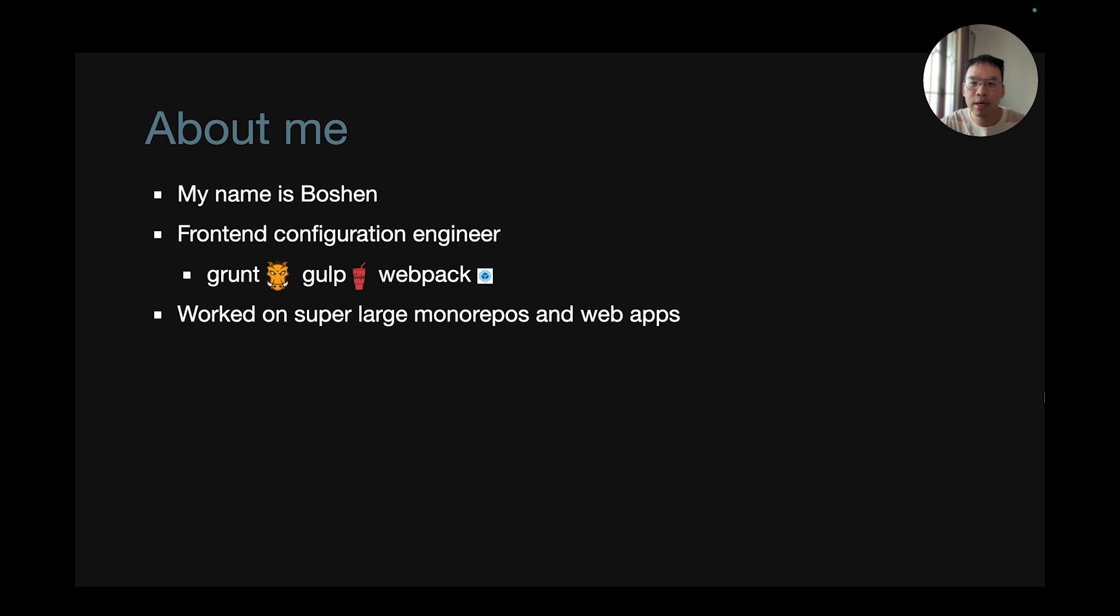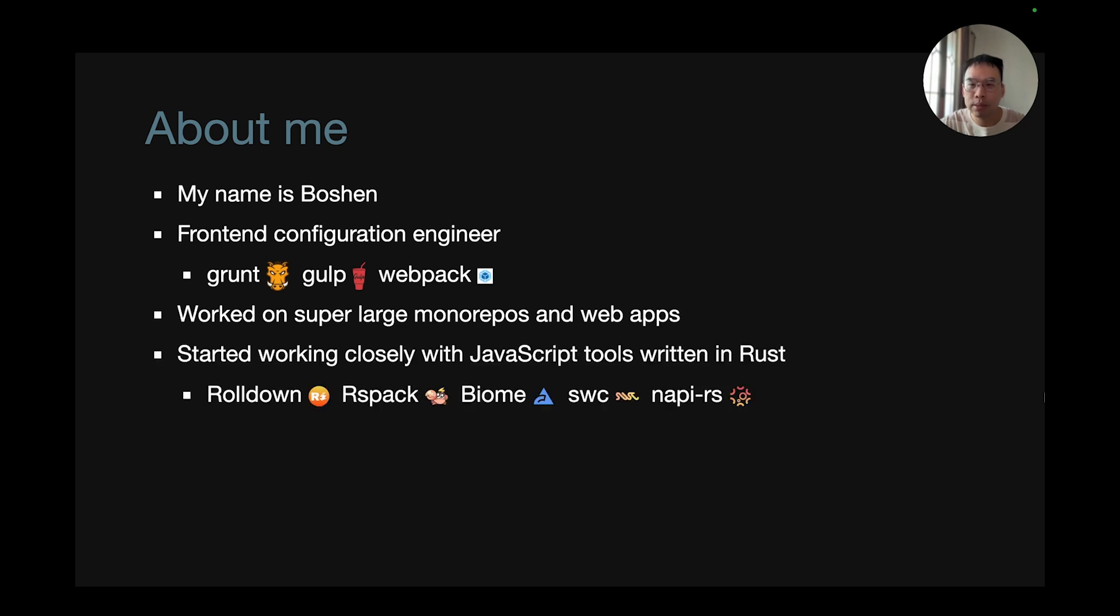I also worked at startups and large companies that have super large monorepos and web apps. As part of my interest in experimenting with new programming languages, I started working closely with JavaScript tools written in Rust.